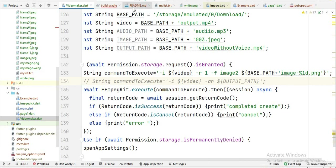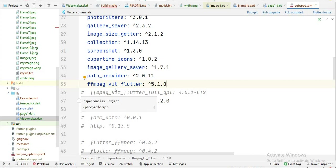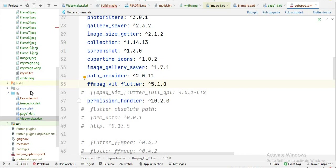First of all, you have to write this dependency in your pubspec file and then click on pub get to execute this library. After that you will see we have our file which is videomaker.dart and I write the code here.